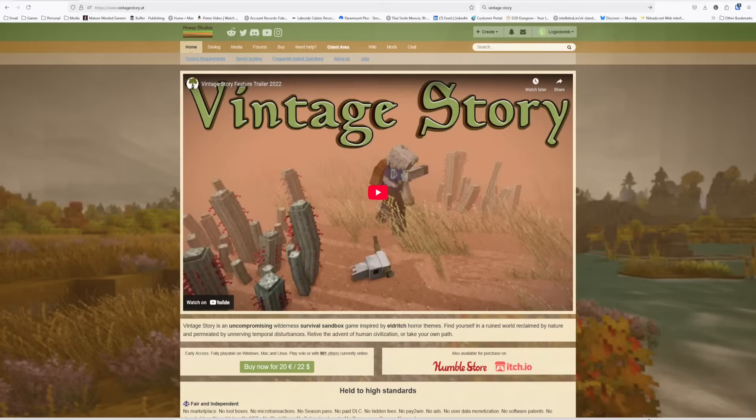So you can use an old server, something that has a beefy CPU and lots of RAM to host this. You're not going to need a graphics card really because this is a headless server.